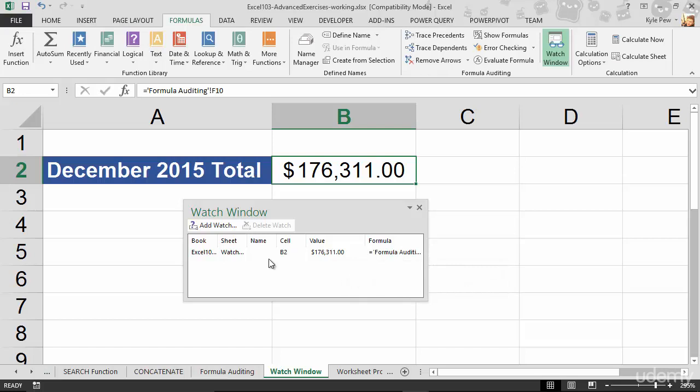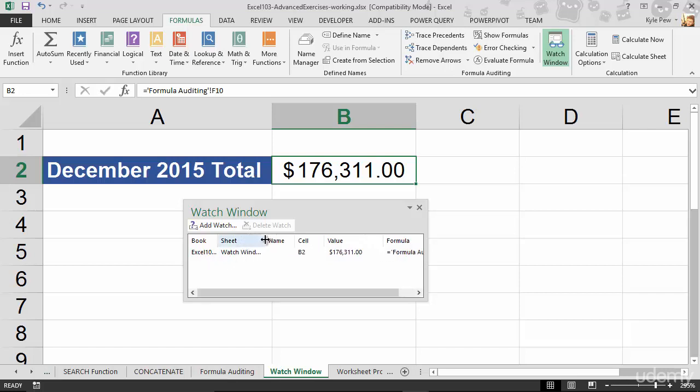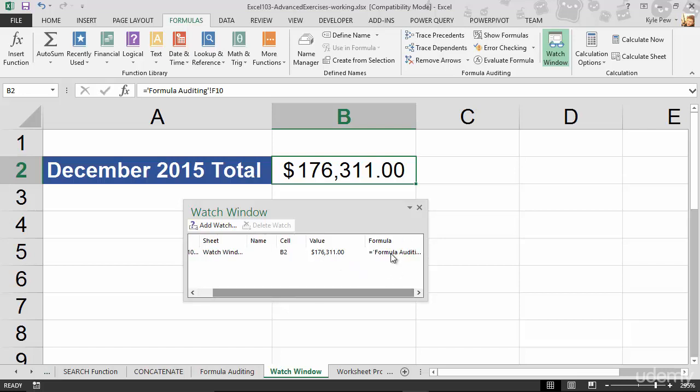I'm going to hit add and I've now got reference to that cell. I can see that it's inside of this workbook. It's on this sheet called the watch window sheet. It's cell B2. It's currently got a value of $176,311, and here's the formula that makes up that value.